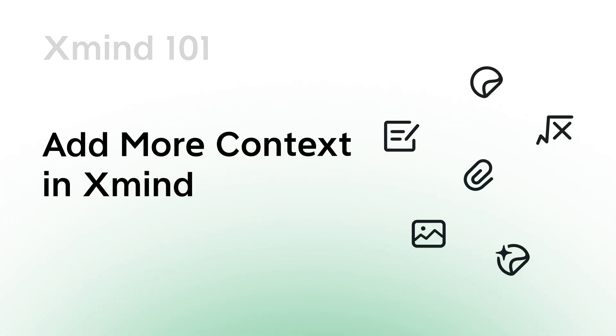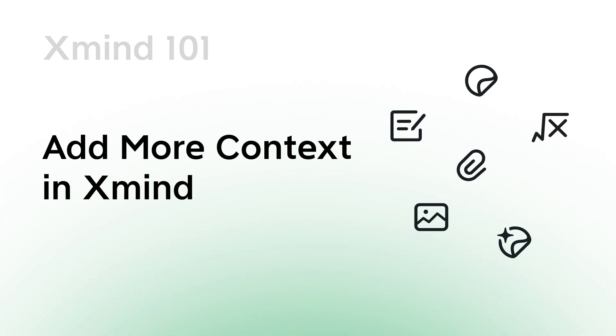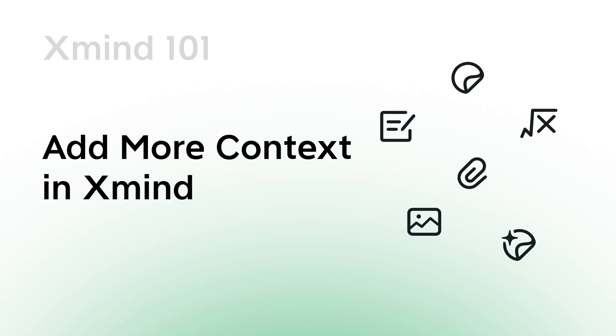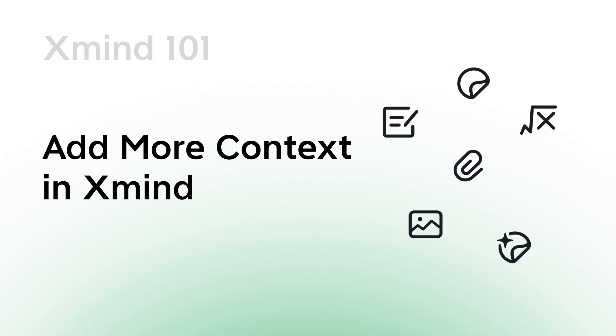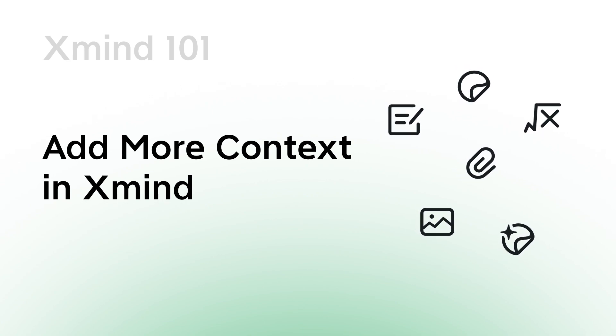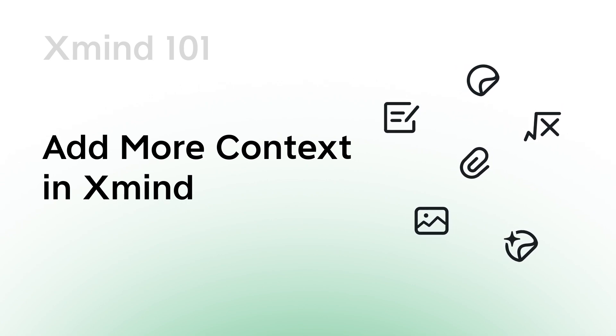Welcome to XMIND 101. Today's lesson will guide us on incorporating dynamic and impactful tools to enhance and enrich our mind map.